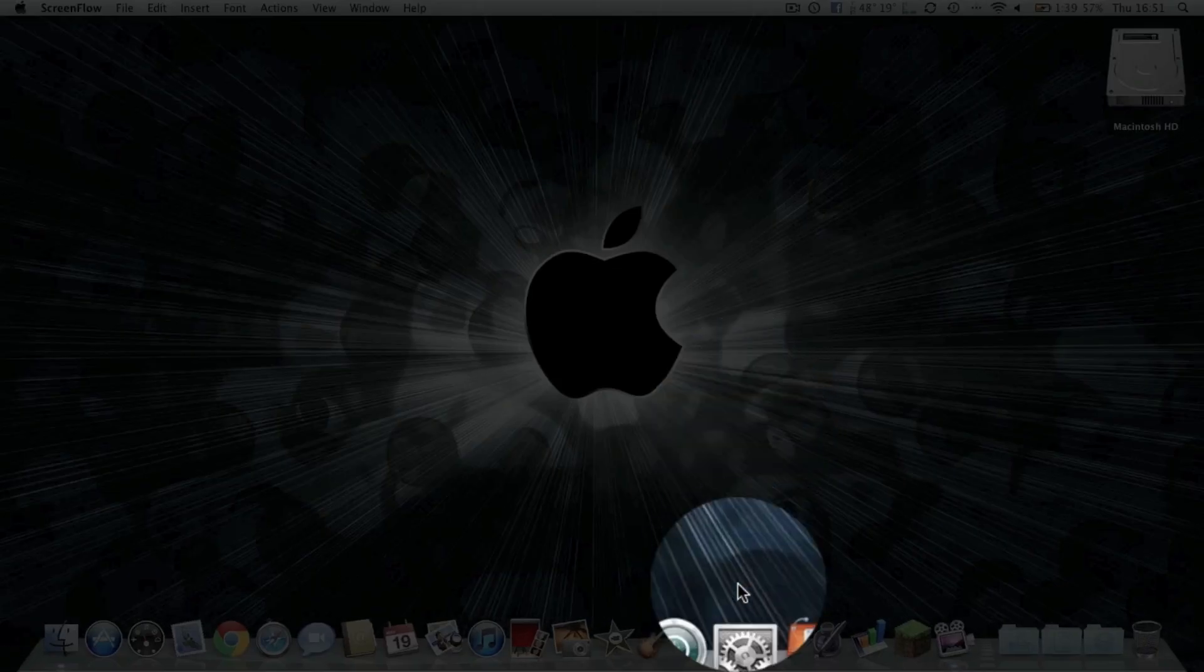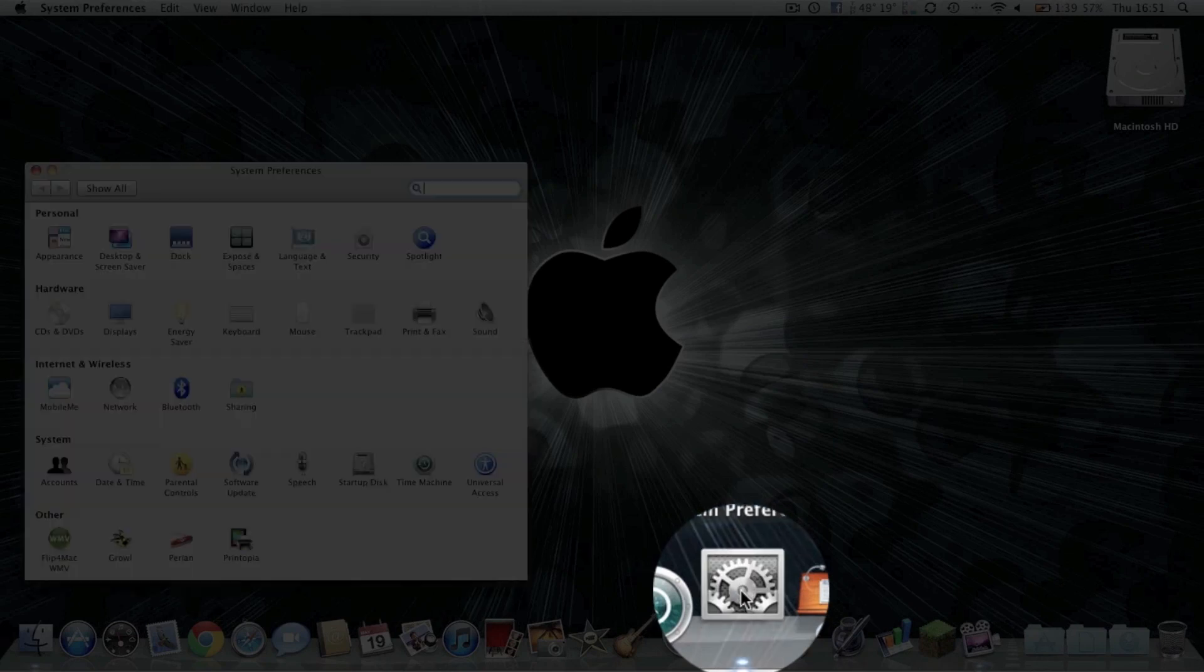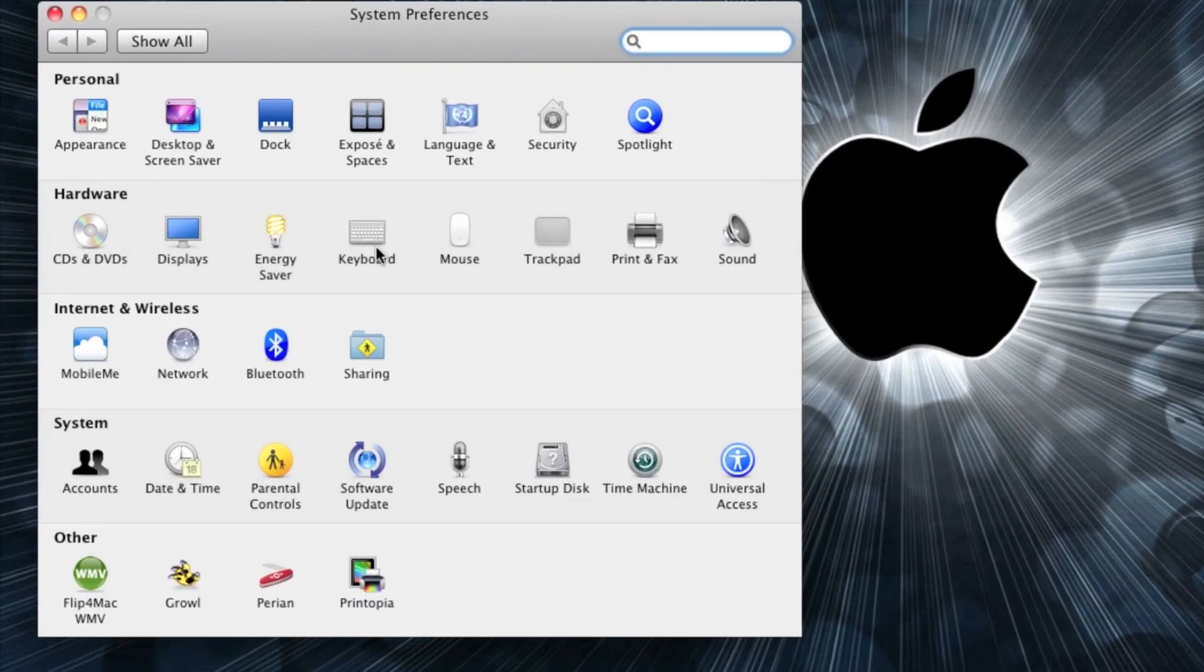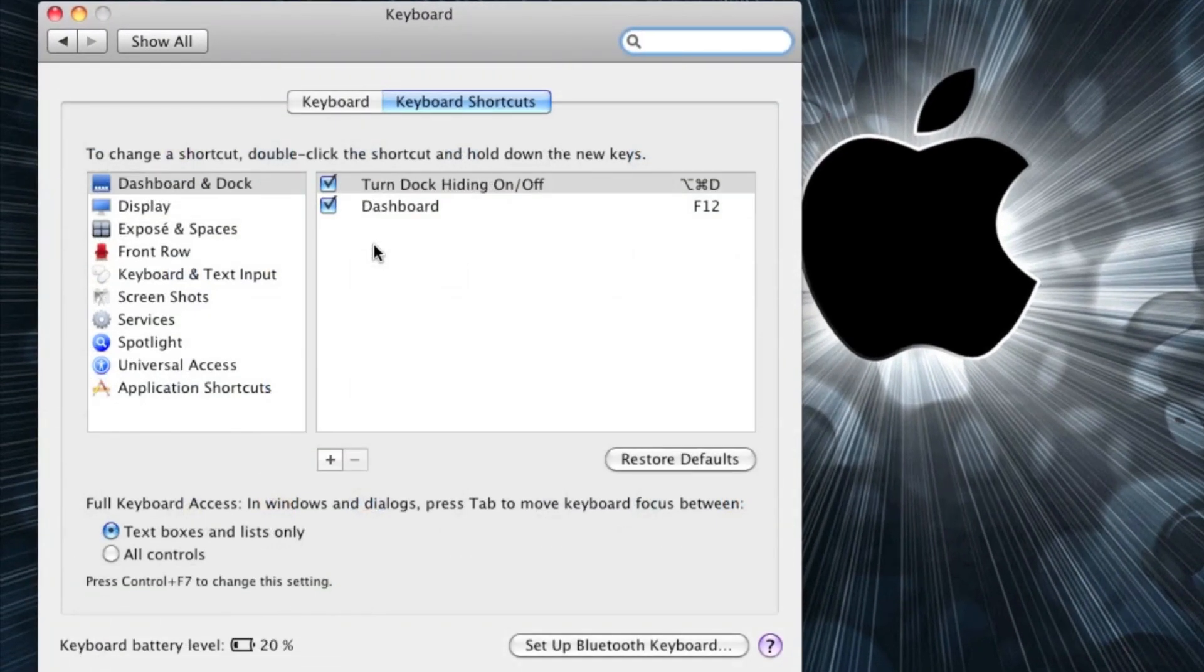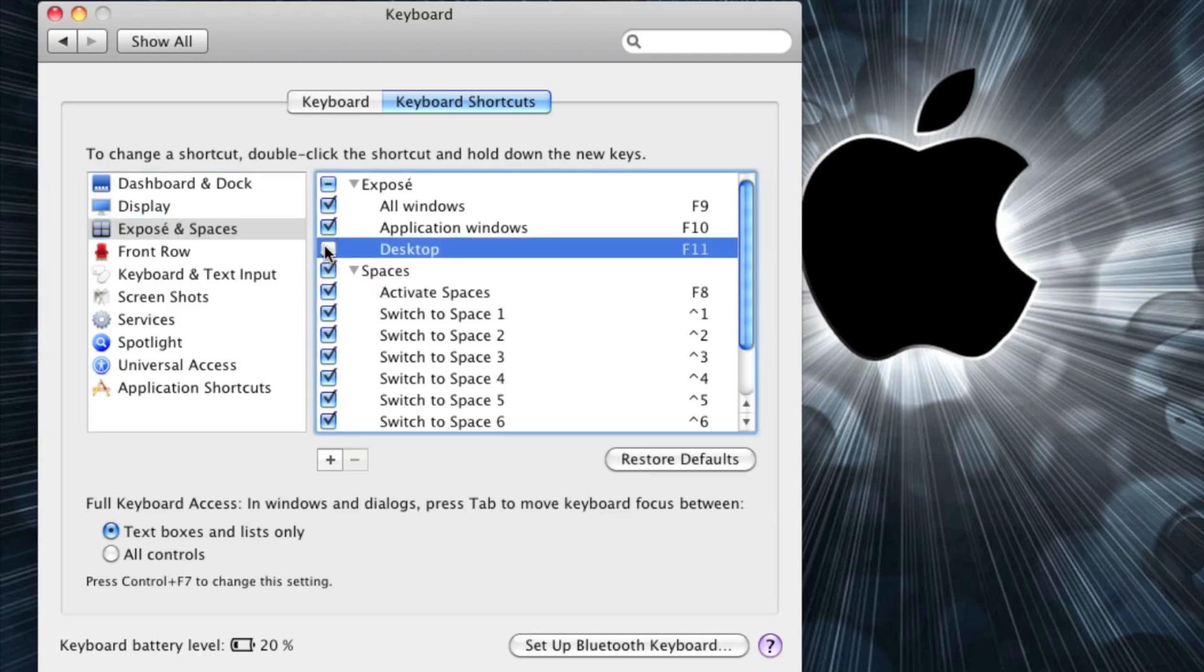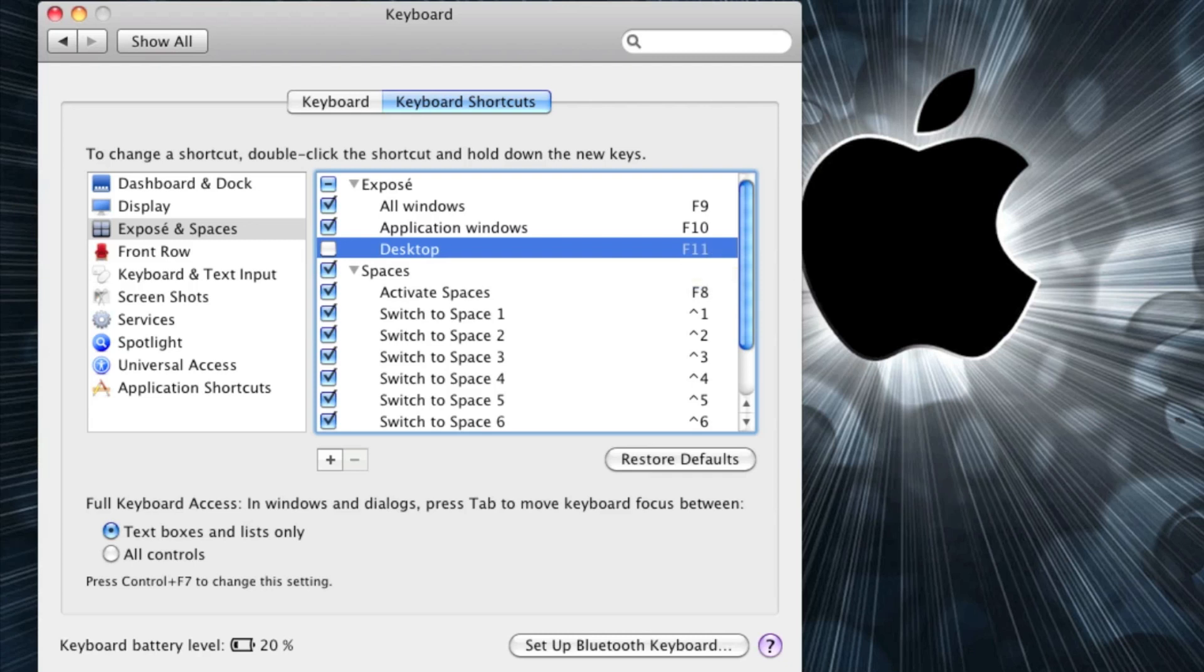First off, you need to go to System Preferences and go to Keyboard, Exposure and Spaces, and disable the Desktop shortcut. F11 is the key which is used for full screen mode.